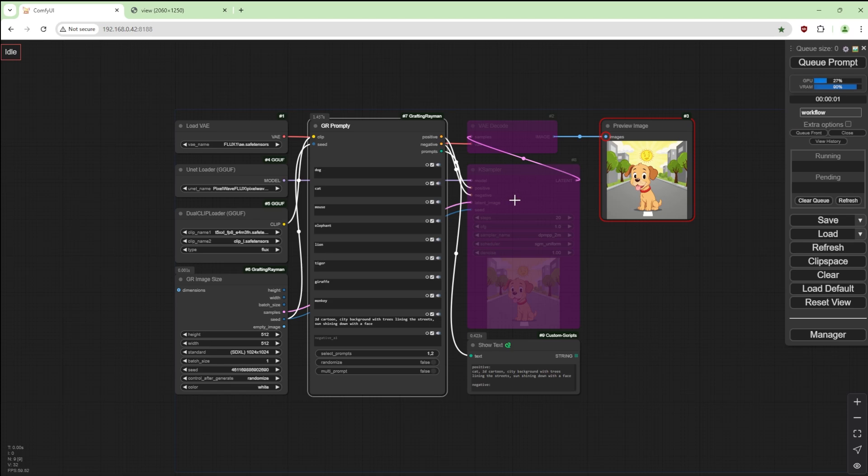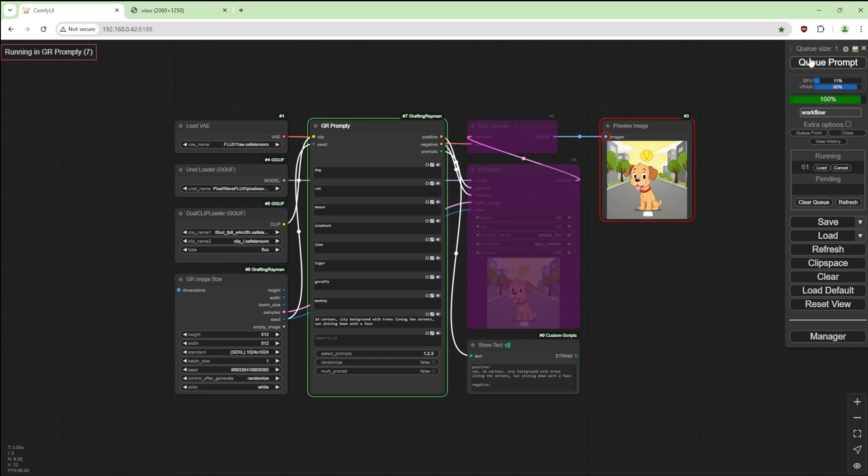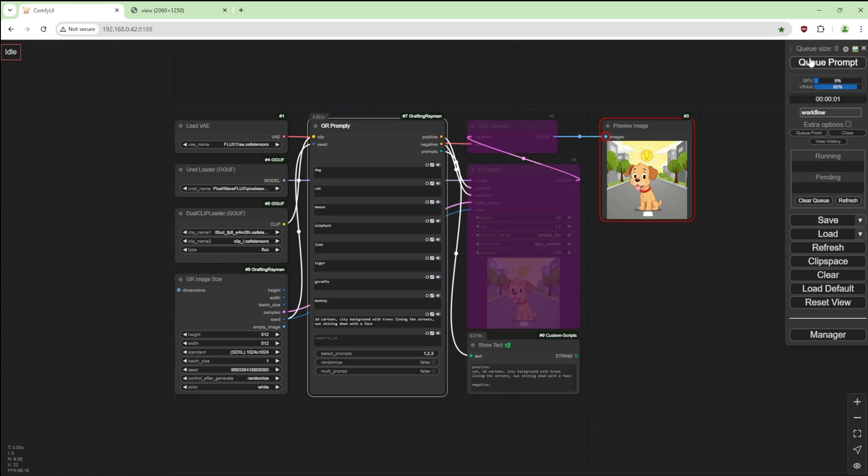It gives us cat, or if we add three, they should give us a random one of these three. Cat.